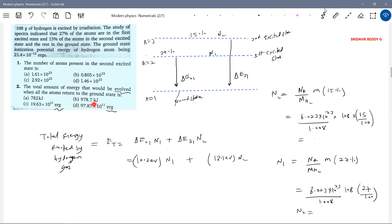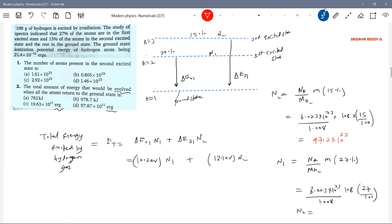For the first question we are getting 97.2 × 10²³, which doesn't match any option. N1 and N2 values will be different — the 15% and 27% give different numbers. None of these options will match, so we'll remove those wrong options and not worry about them.